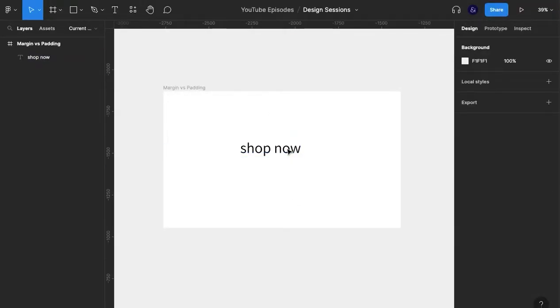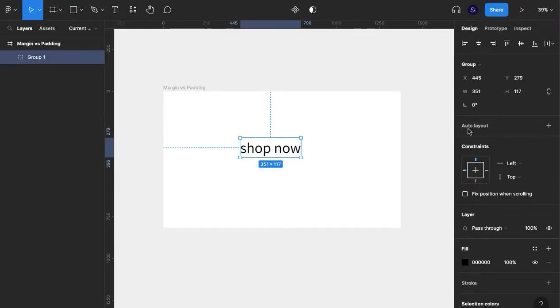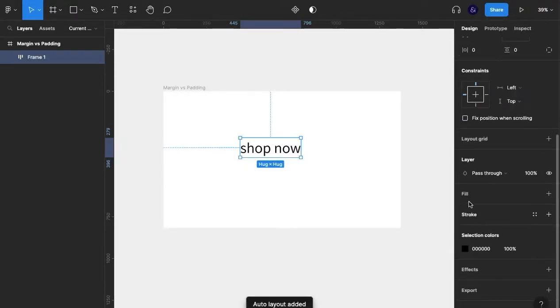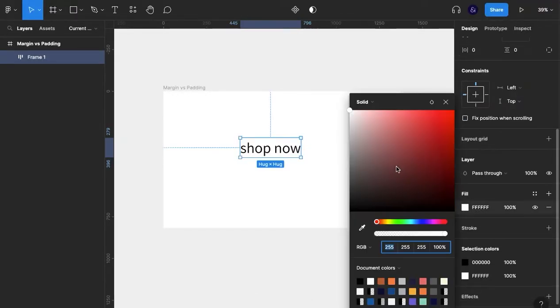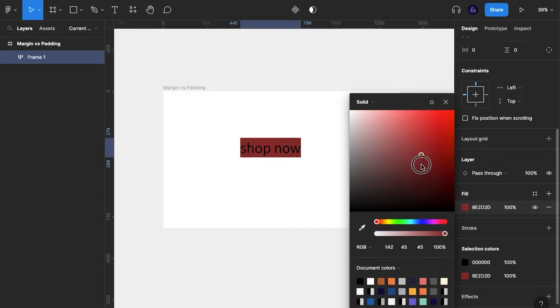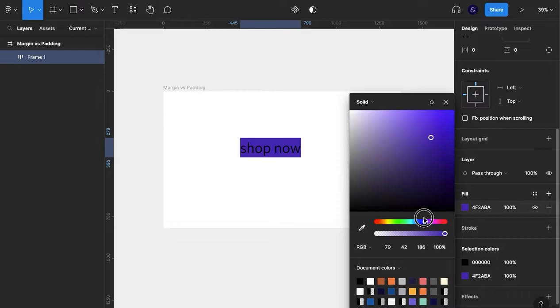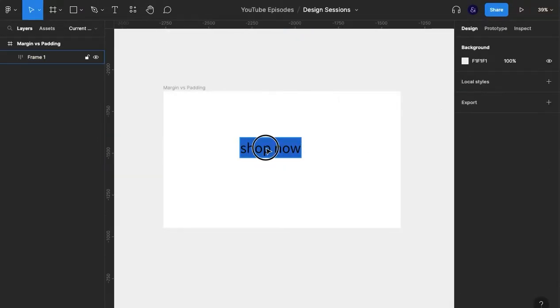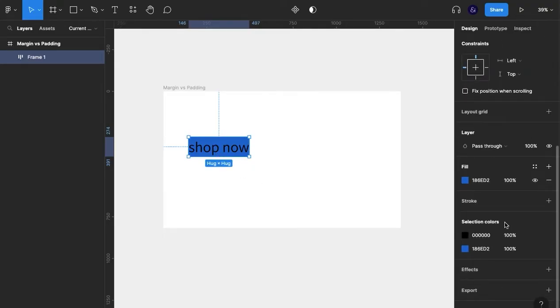It's going to be shop now. I'm going to group, auto layout, and add a background. I'm going to give that a bluish background and make the text white.